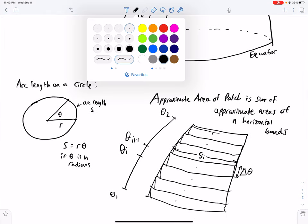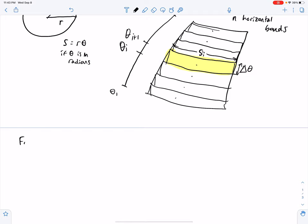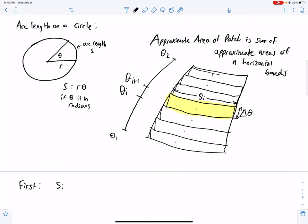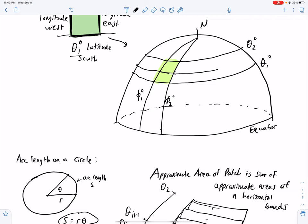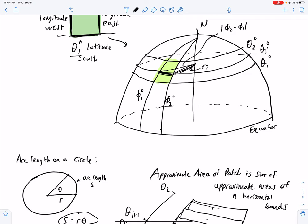I'm going to color this yellow band. To find sᵢ, using the formula s = rθ with θ in radians, we take the line of latitude at θᵢ degrees. The central angle there is the absolute value of φ₂ minus φ₁ degrees. The radius rᵢ is the radius at θᵢ degrees latitude.